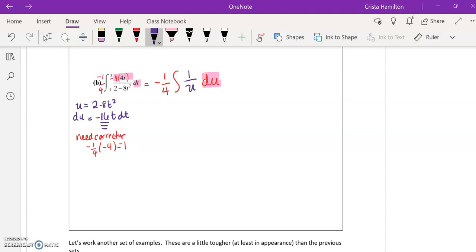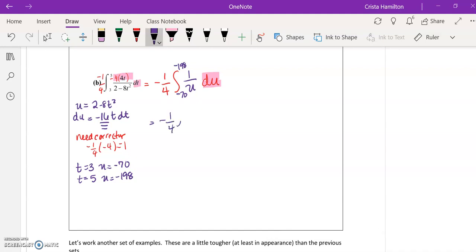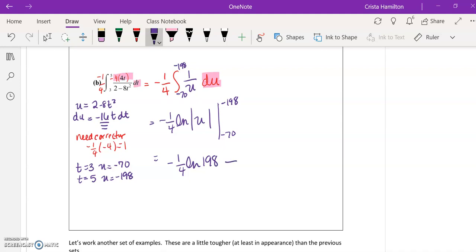Then I'm going to change my bounds. If t equals 3, then u equals negative 70. If t equals 5, then u equals negative 198. We recognize that 1 over u is the derivative of the log function. So we're doing negative 1/4, natural log, absolute value of u, evaluated from negative 70 to negative 198. Then we plug and chug: negative 1/4 ln of 198 minus negative 1/4 becomes plus natural log of 70 after taking the absolute value. That would be my final answer.